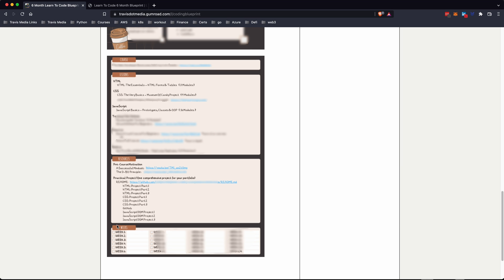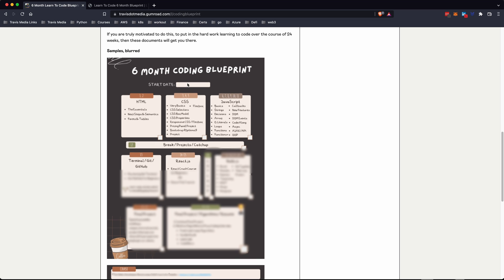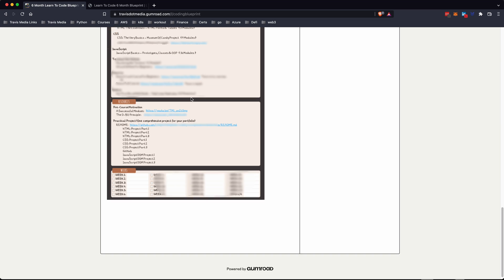Finally, at the bottom there's a weekly calendar. You can print out this PDF and cut out the weekly calendar section. You hang it up, choose your start date, write down the dates for each week, and as you finish each week you check it off — all the way until week 24.